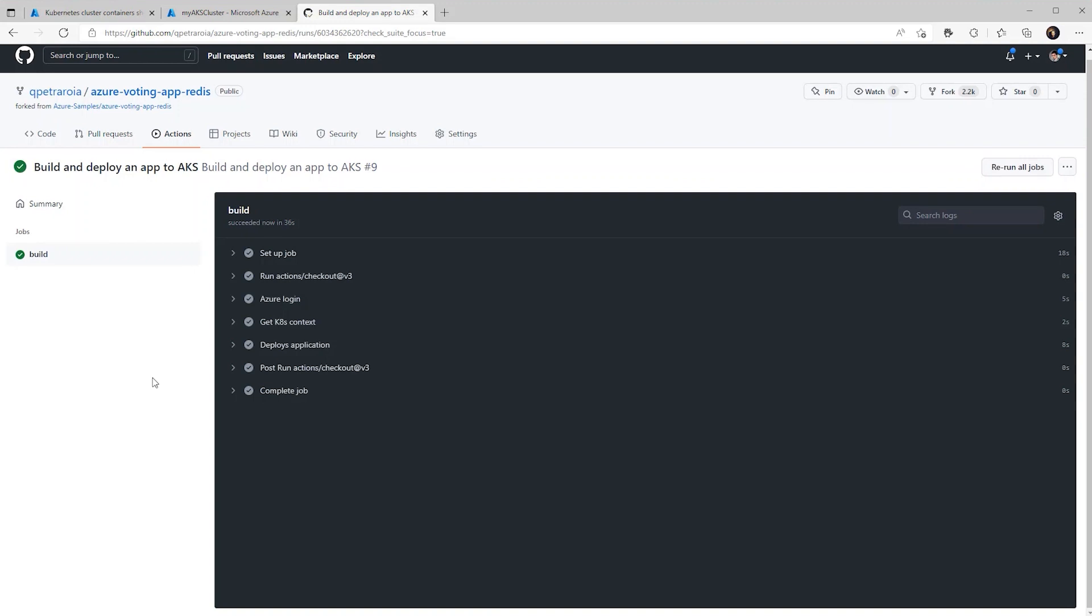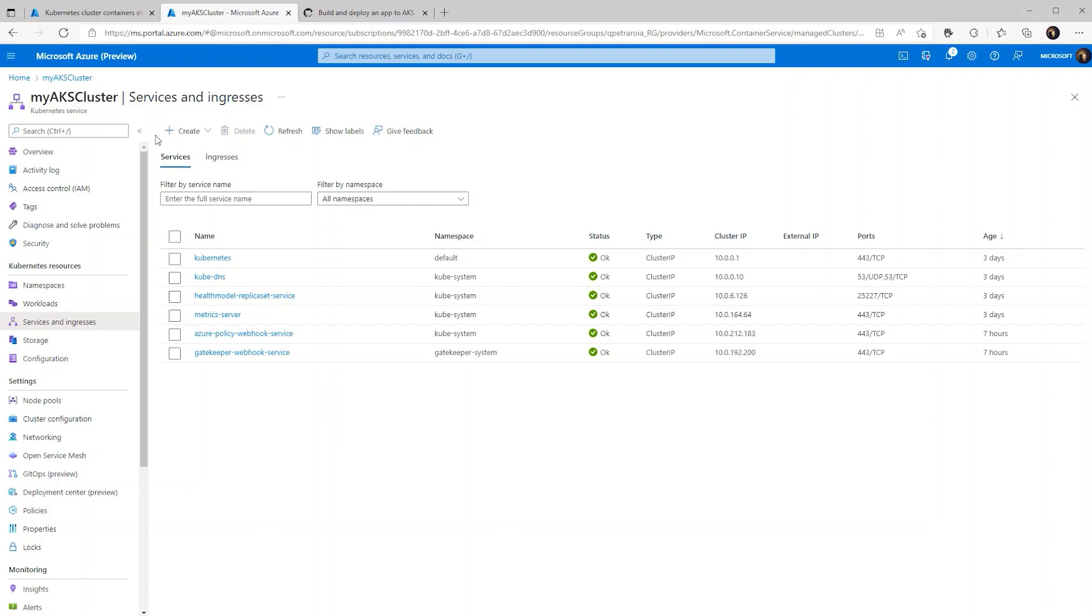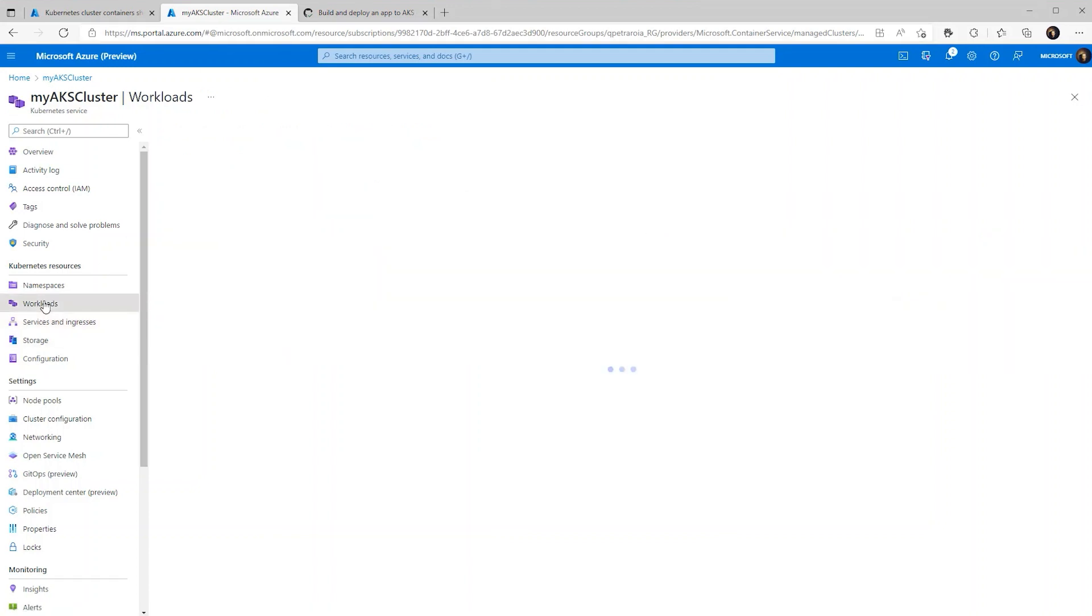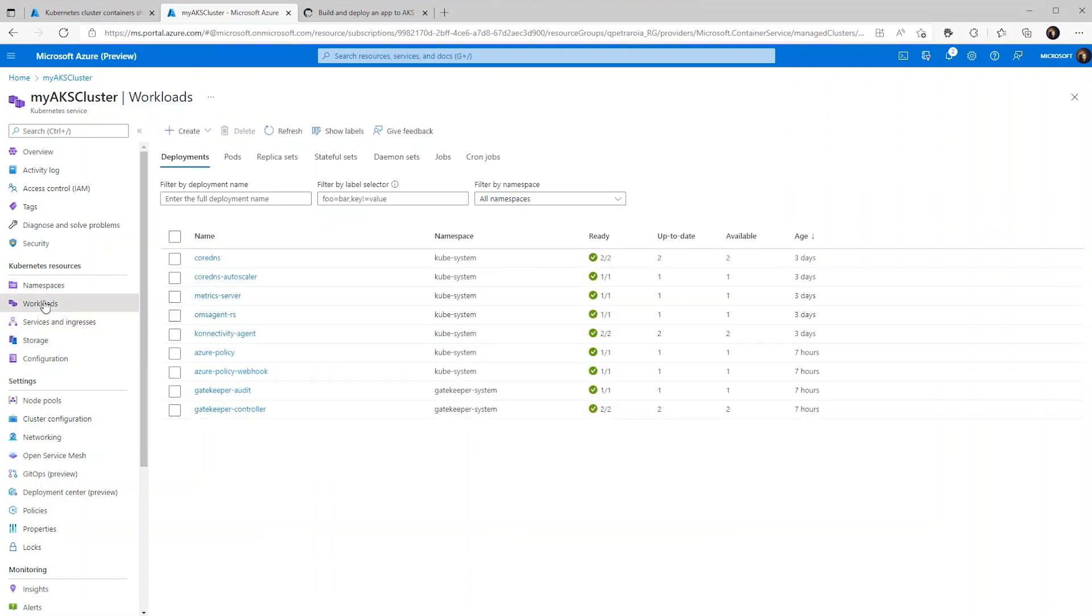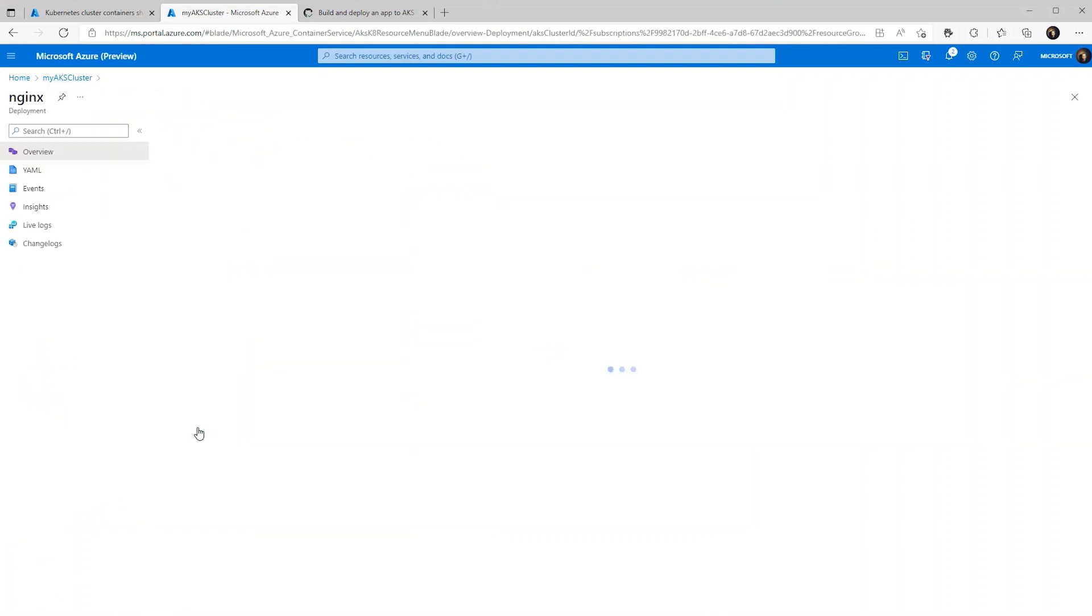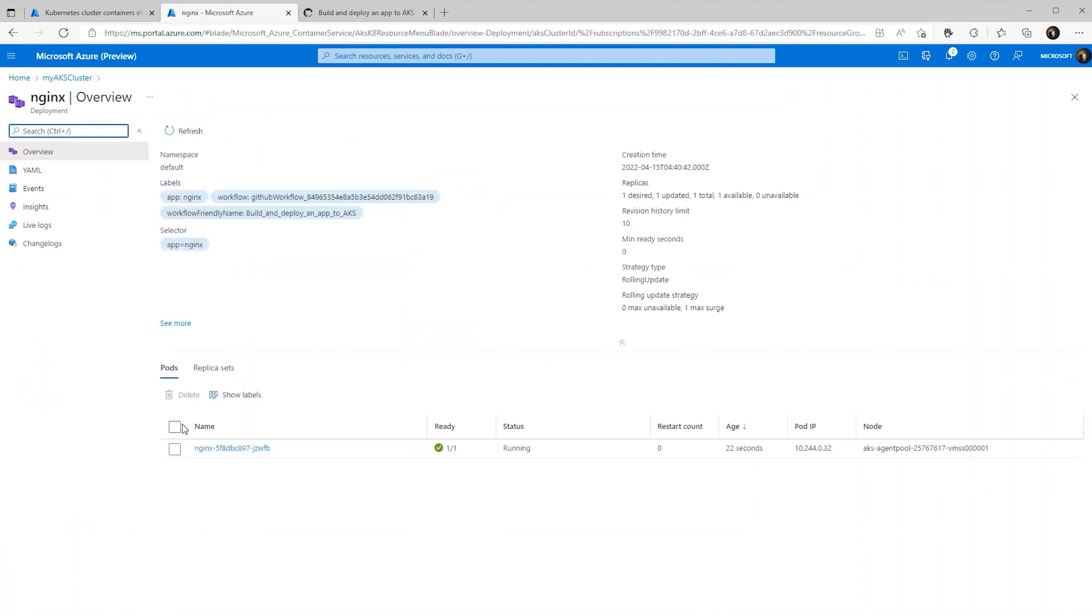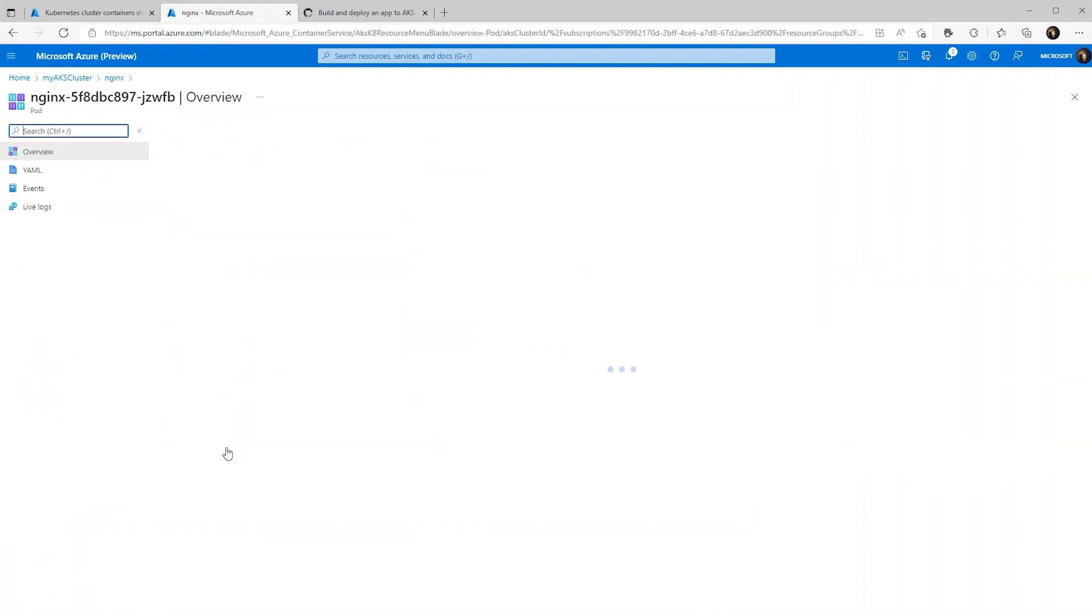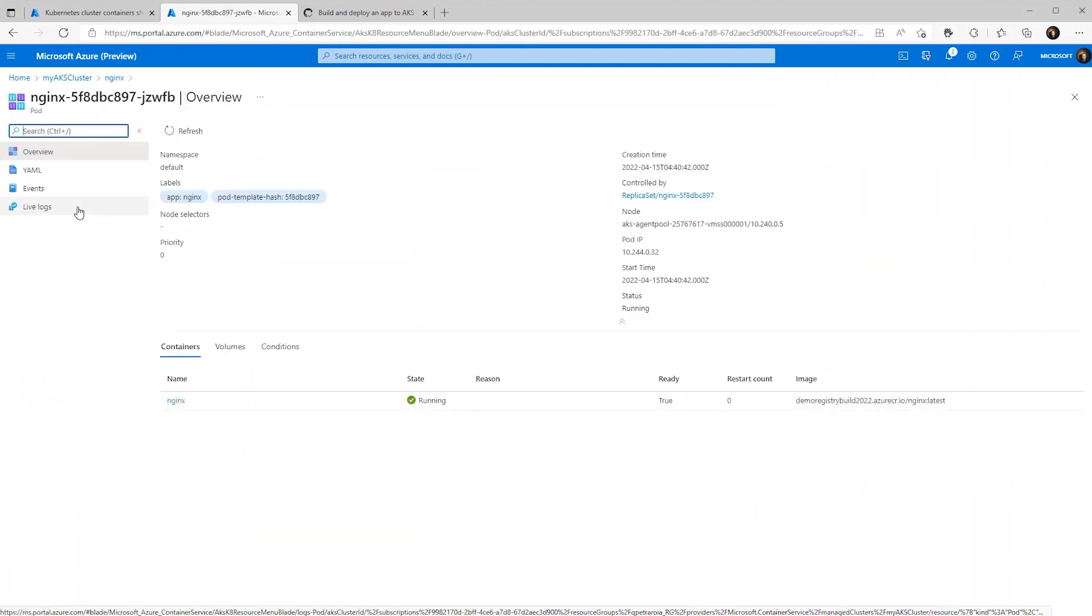So we now have the green check mark. So we should be good. If we go back to our AKS cluster and go to the workload section, we should see our Nginx container. So now we can just double check our events and our logs to make sure that everything is deployed properly.